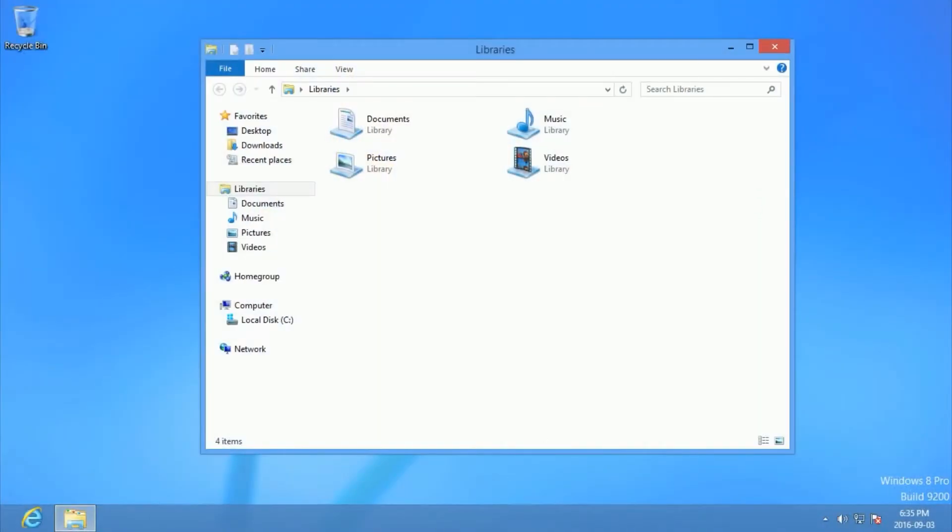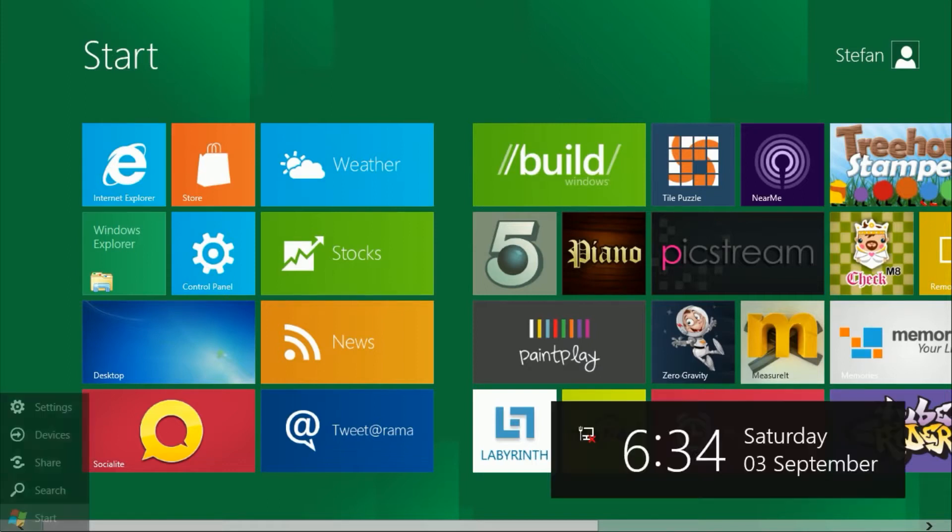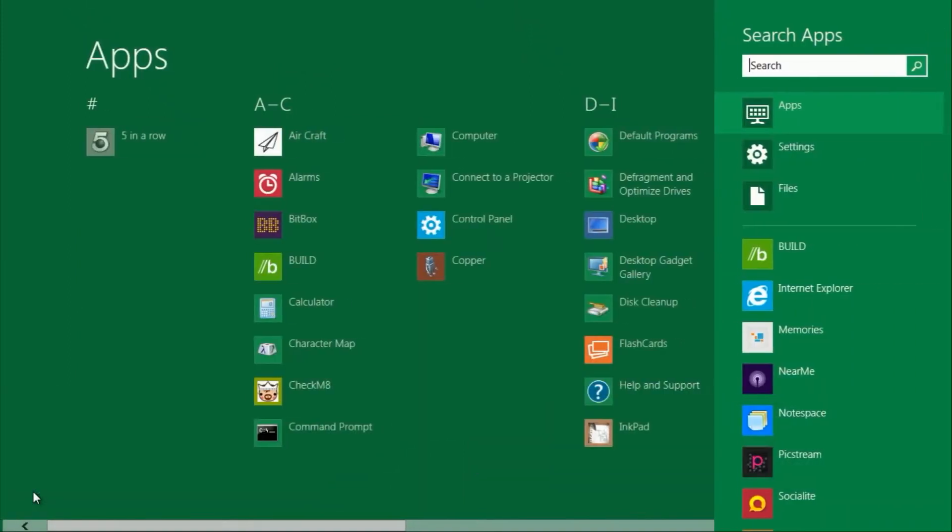In Windows 8 Developer Preview, there is also no way to show all apps except to go to search.